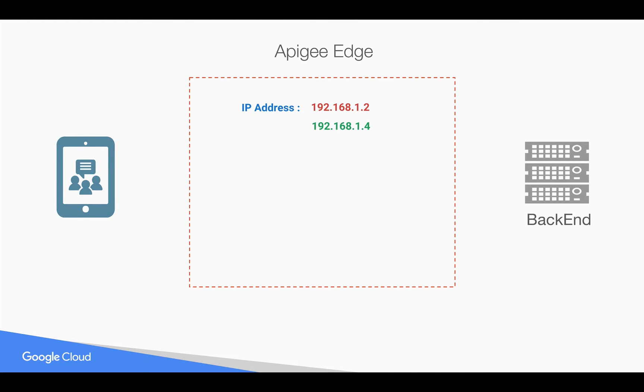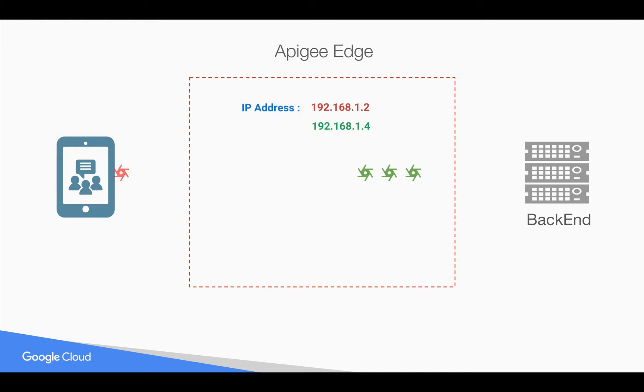Let's say you want to allow access to the backend API whenever the request comes from 1.4 and you want to deny whenever a request comes from 1.2. You can do that using a simple policy like access control policy in Apigee Edge.